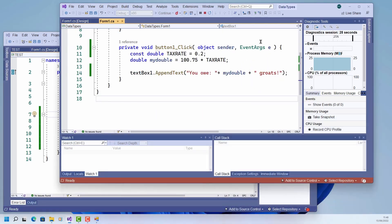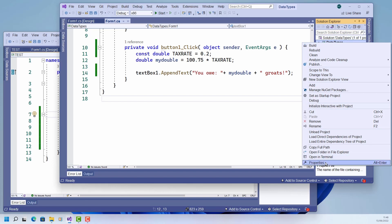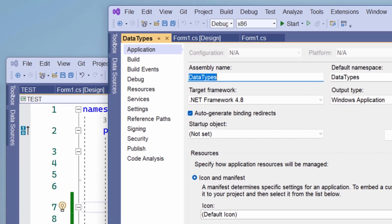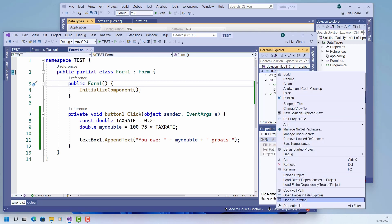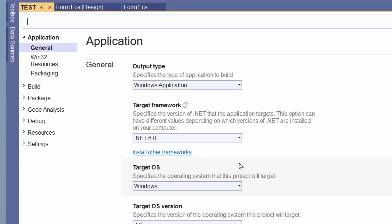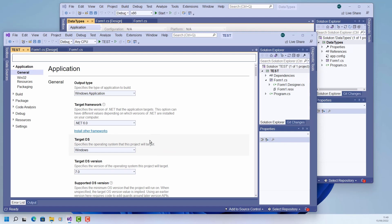Let's have a look at what these projects are and what the difference is. This is my original project. I go into the project properties and I can see that it's compiled for .NET Framework 4.8. My new project, exactly the same code, go into the properties and you can see I've compiled this for .NET 6. It just means that I've written it more recently in a more recent version of Visual Studio and it's defaulted to the more recent version of .NET.